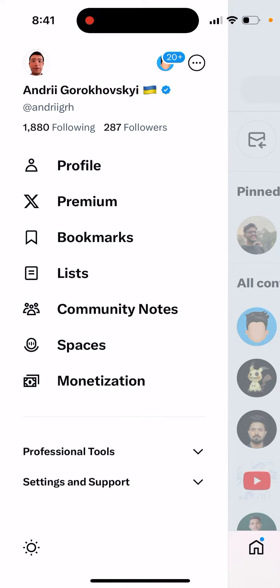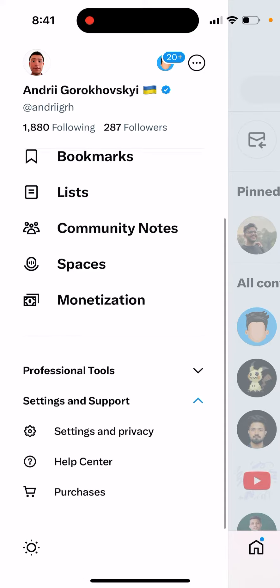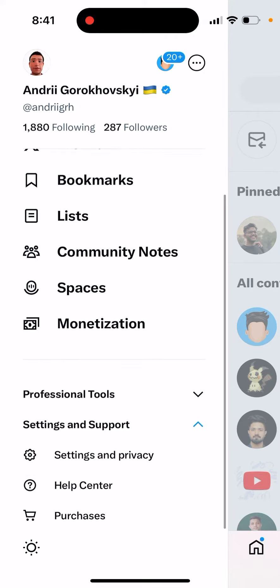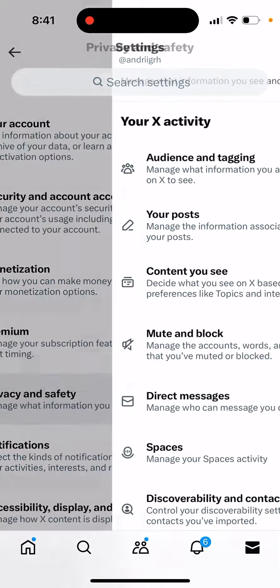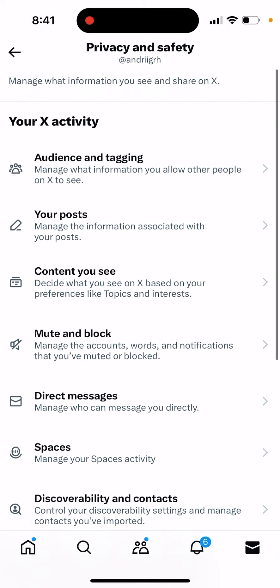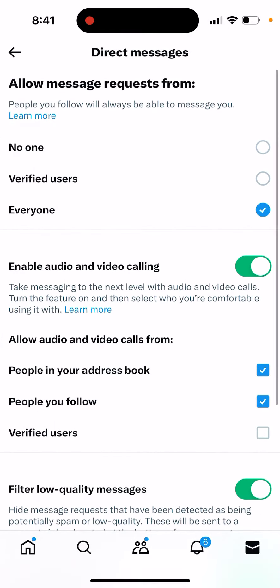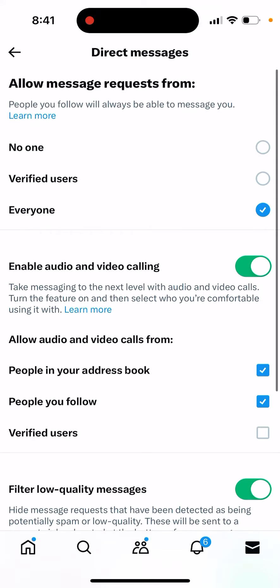You can go to Settings and Support, and in Privacy and Safety, under Direct Messages, you will see 'Enable audio and video calling'. You can also disable it. It says 'Take messaging to the next level with audio and video calls' - turn this feature on.